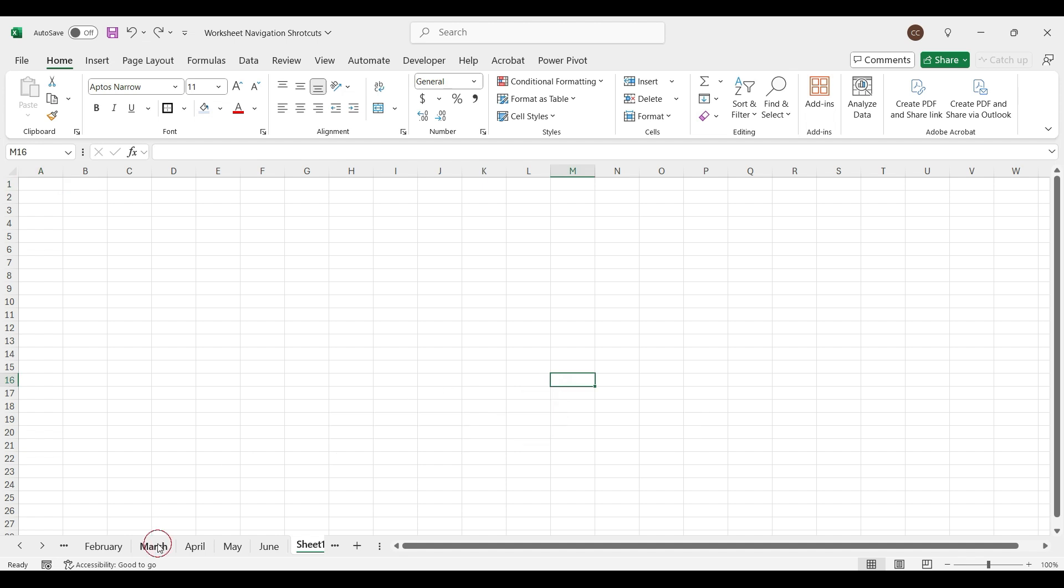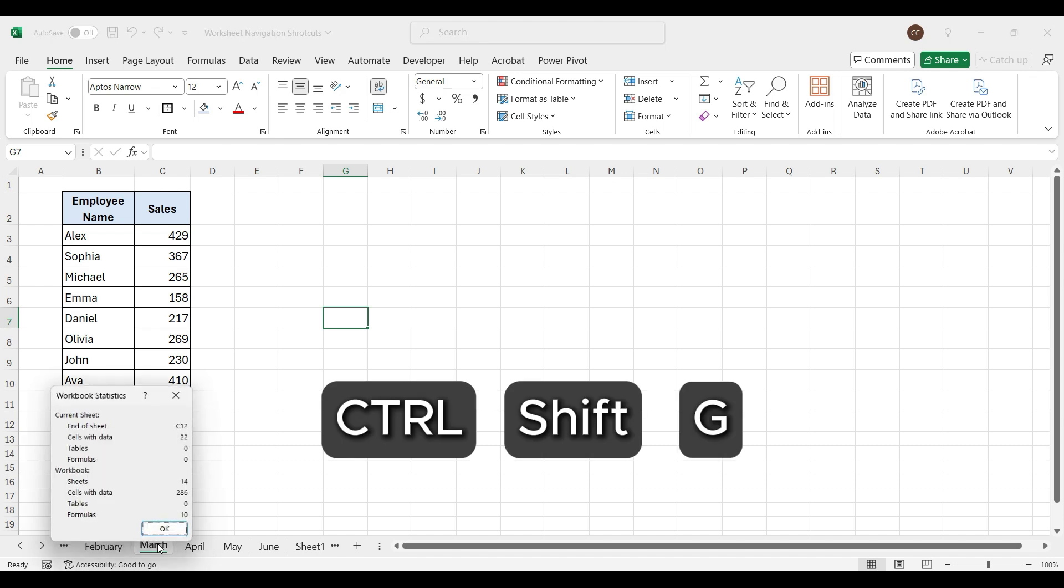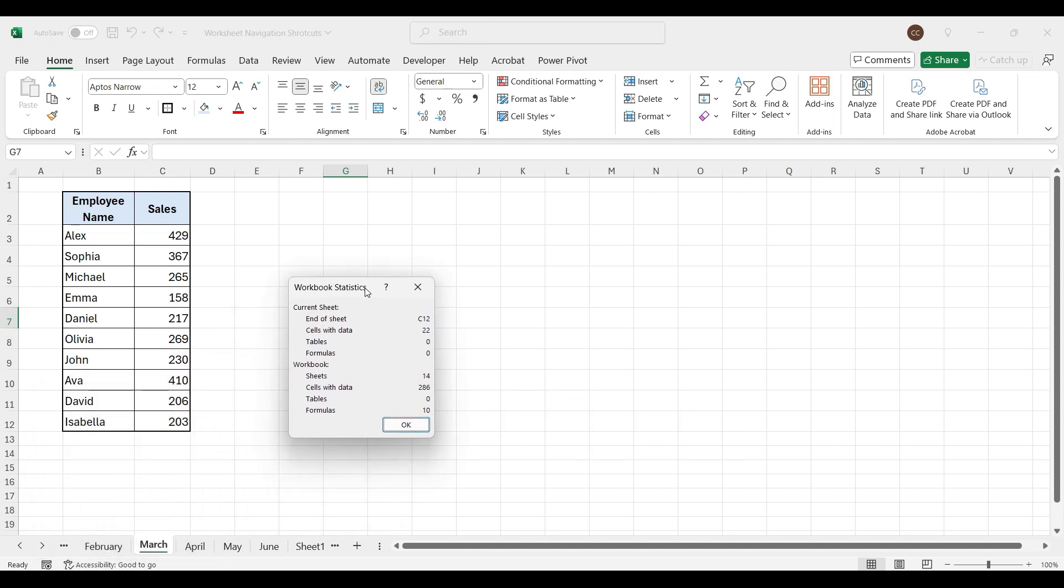To open the workbook statistics dialog box, press Ctrl, Shift, G. This statistics will show information about current worksheet and all worksheets in current workbook.